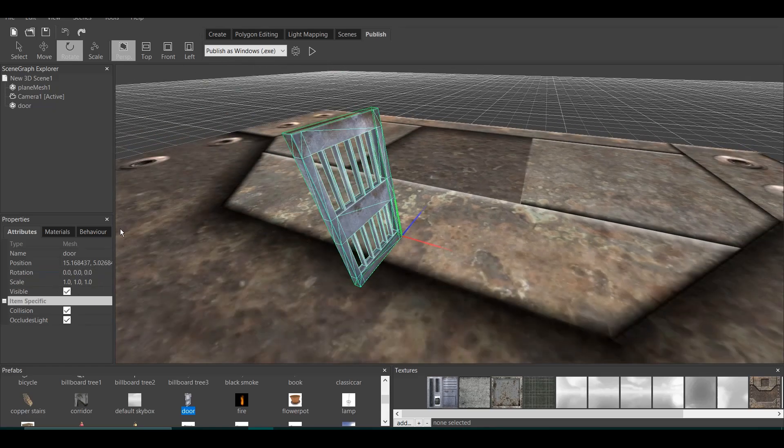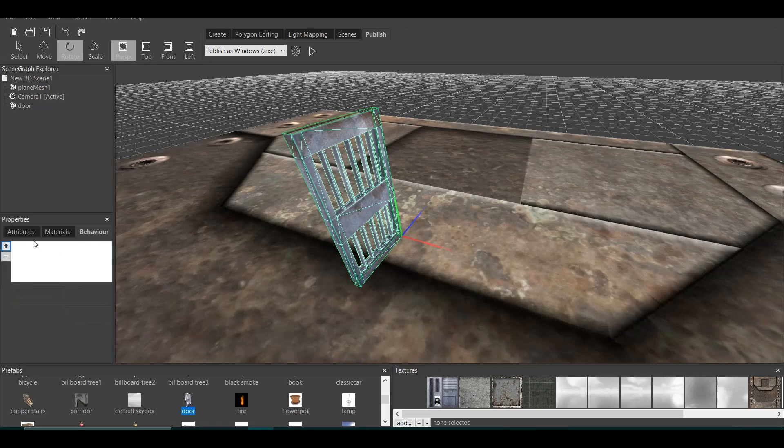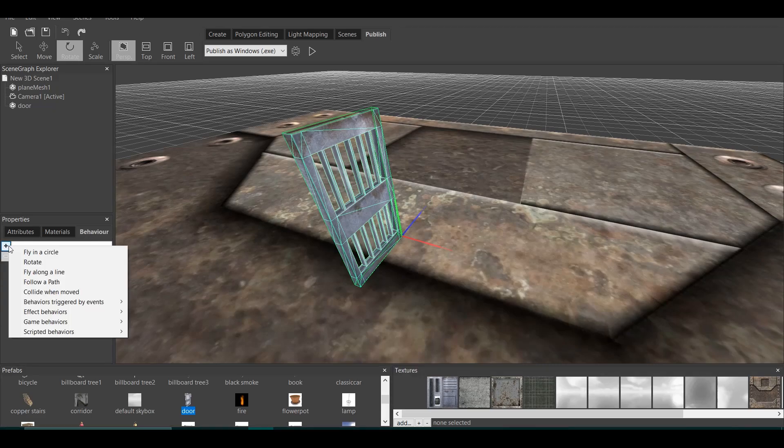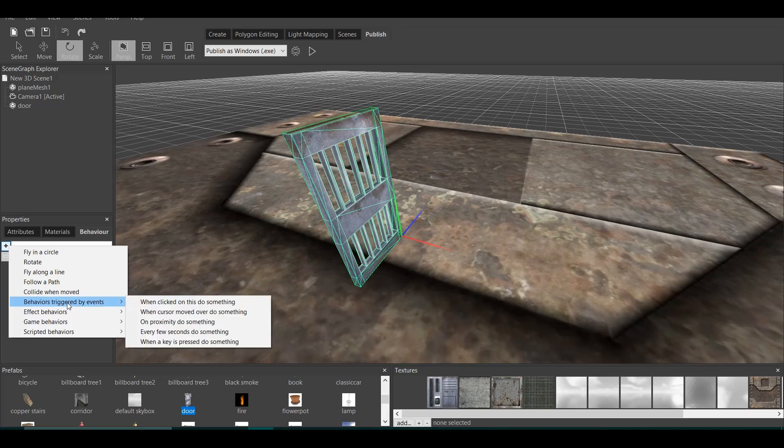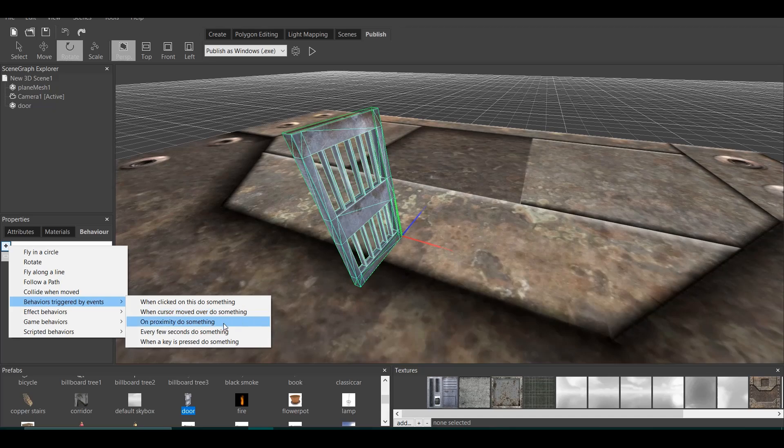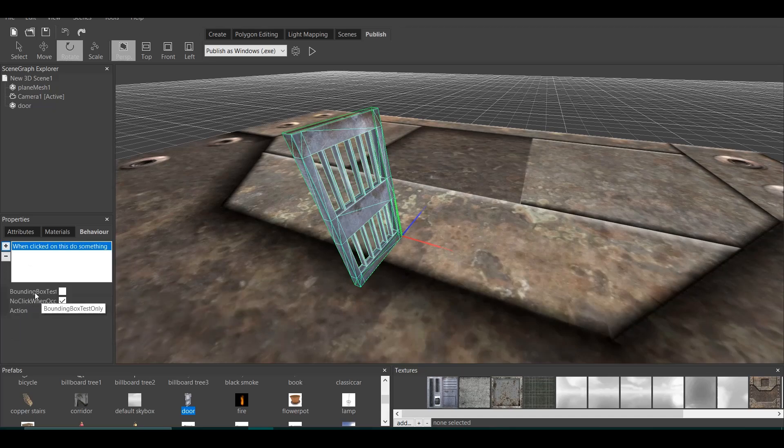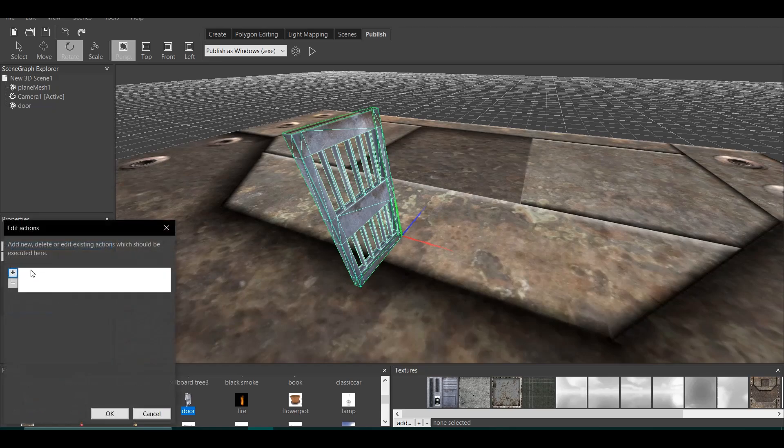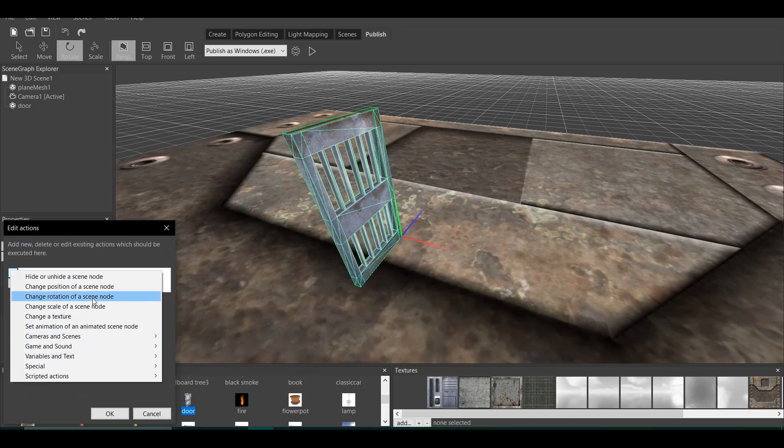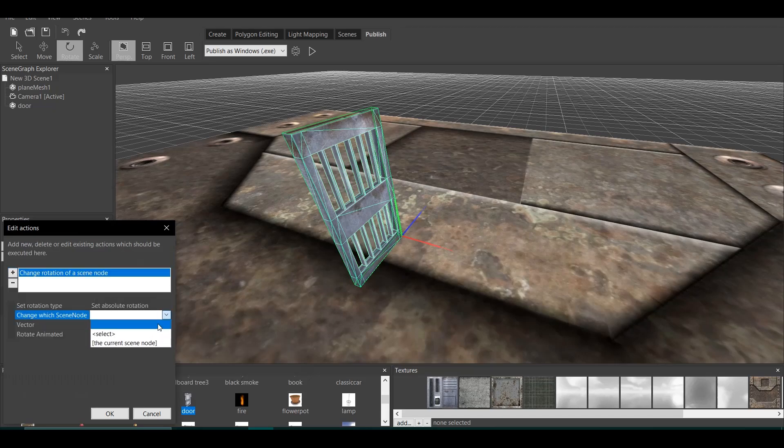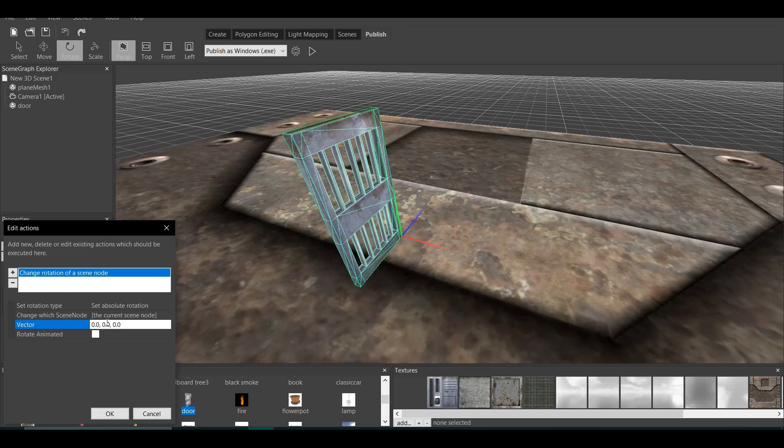Now, let's go to behavior of the door. Right here, we add a new behavior. All those behaviors I did explain in the basics video. Today, we'll be using behavior trigger by events, which means that when clicked on this, do something. When cursor moved over this, do something. On proximity, do something. Every few seconds, do something. When a key is pressed, do something. I'll do when clicked on this, do something. Always click on bounding box test only. And now, let's add action. So usually, I add this action: change rotation of a scene node. The current scene node. You can remember it was 90. Rotation animated. Let's put it 400. Okay.